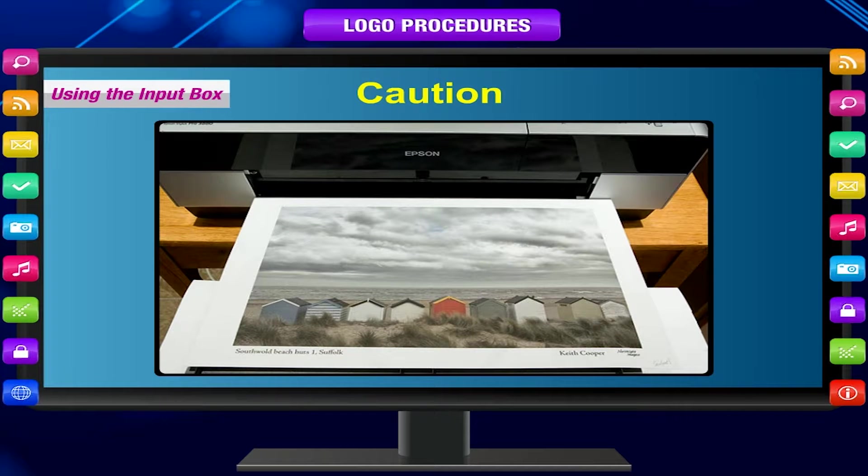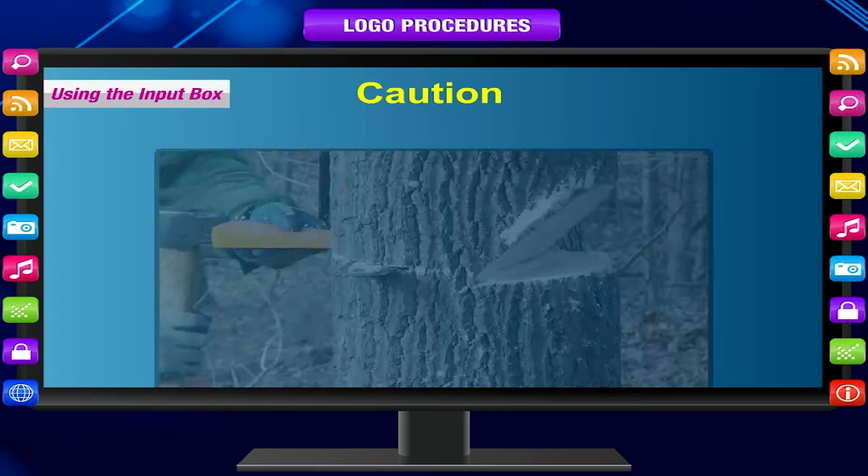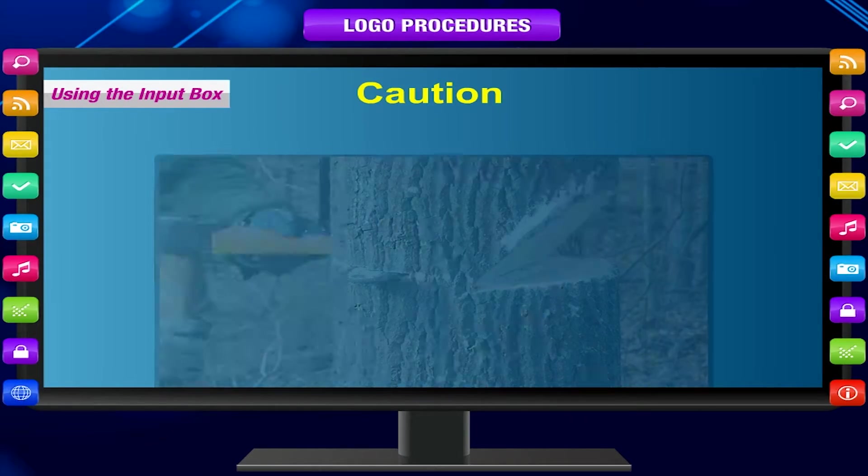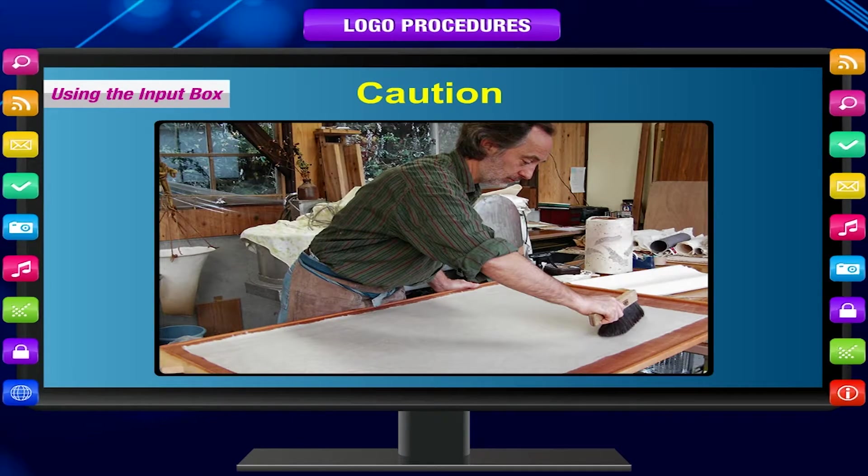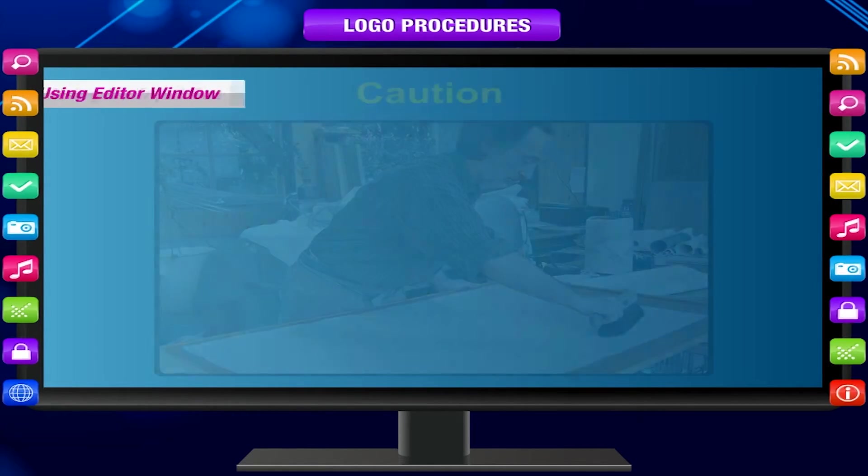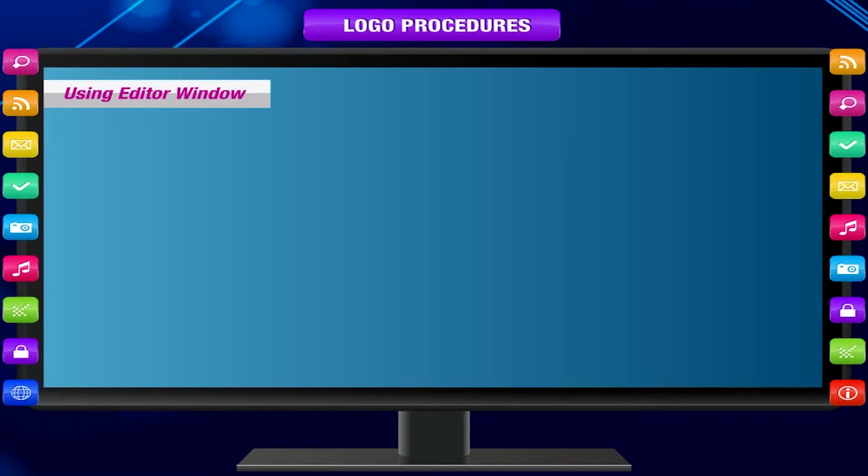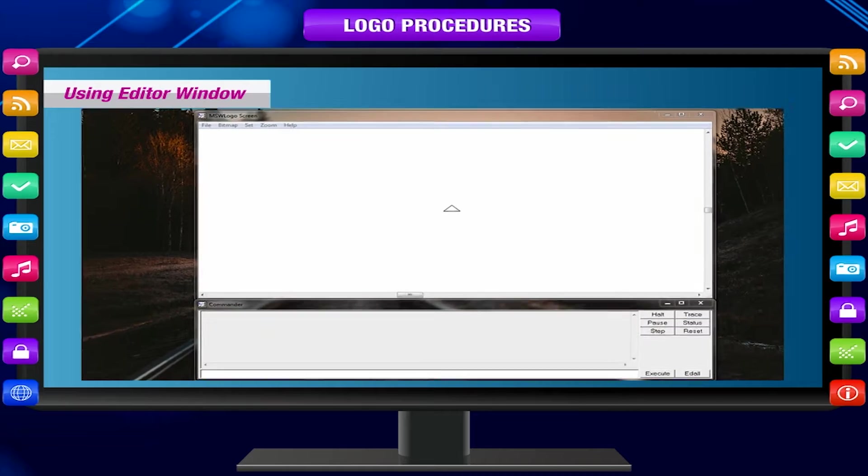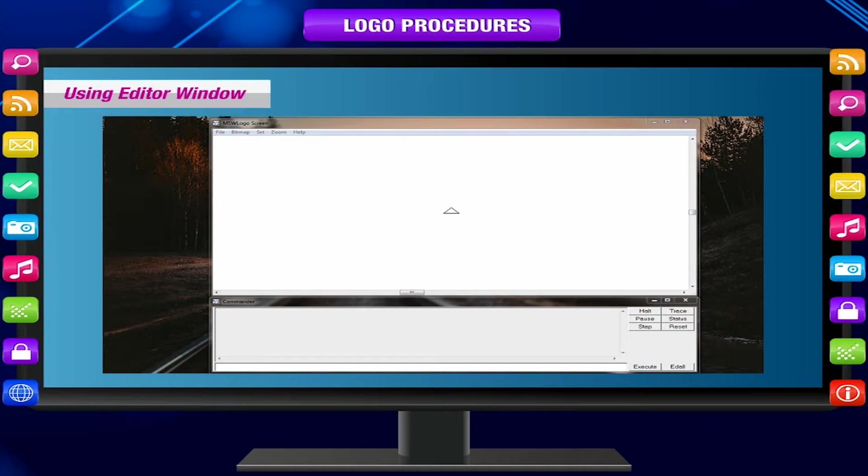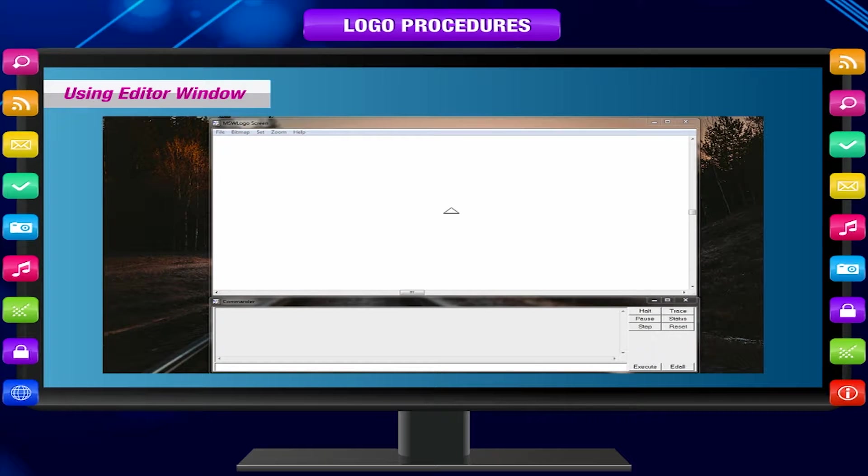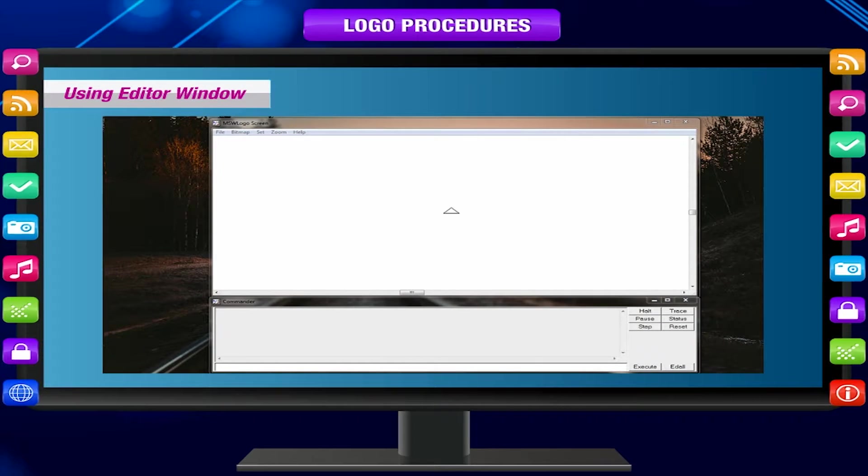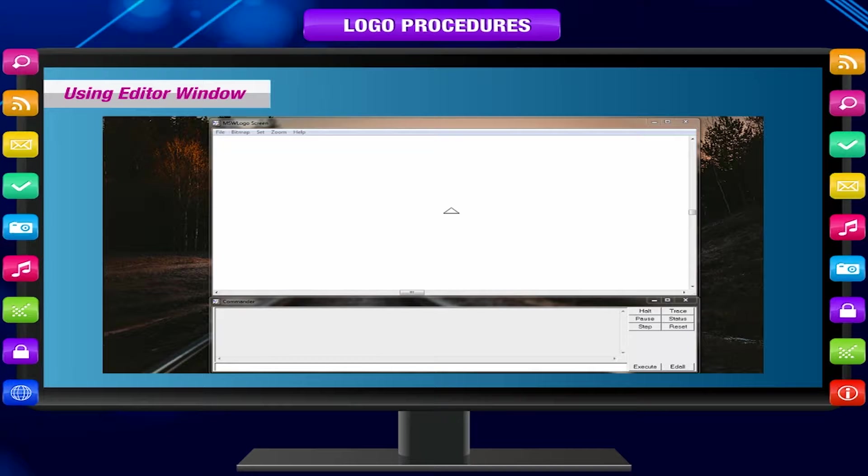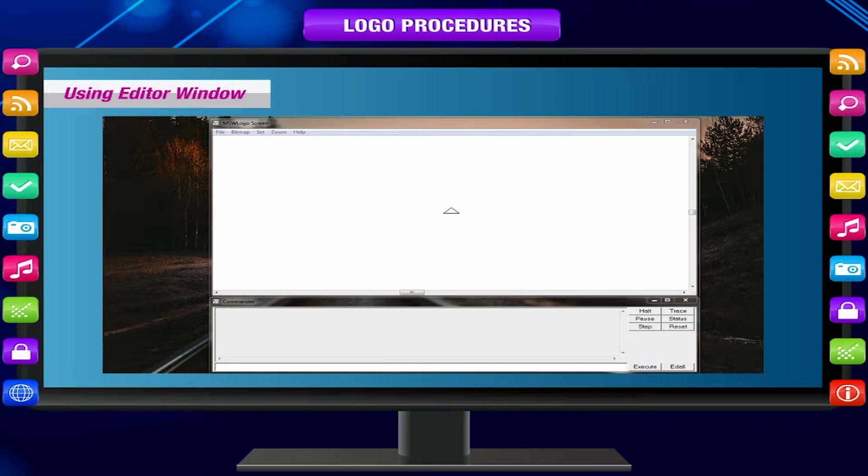Using editor window: The editor window is used to write new procedures as well as to edit an existing procedure.